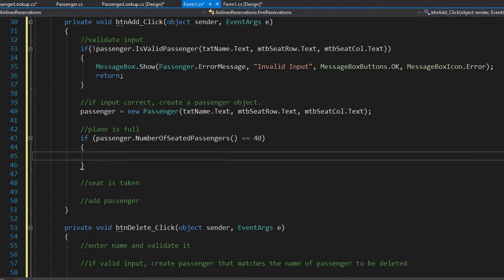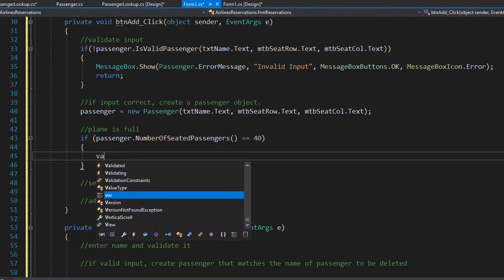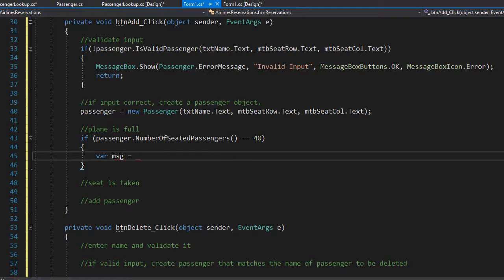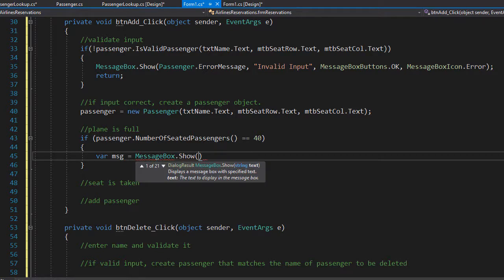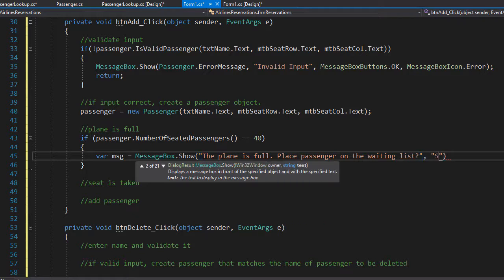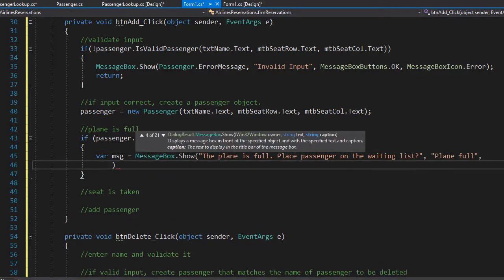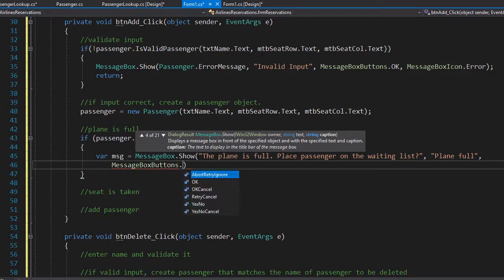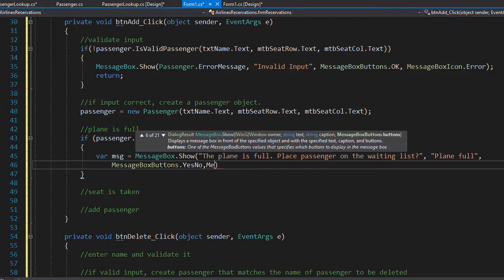However, if the plane is full we also want to ask the user if the passenger should be placed on a waiting list, so we capture the user input into a variable. I'll call it msg for message, and set it equal to MessageBox.Show. We inform the user the plane is full and ask: 'Place passenger on the waiting list?' The title of the message box can be 'Plane Full', and we need two buttons — yes or no — that the user clicks. So MessageBoxButtons.YesNo, and we will use the information icon.